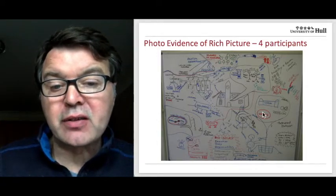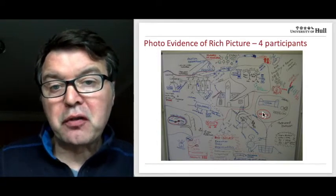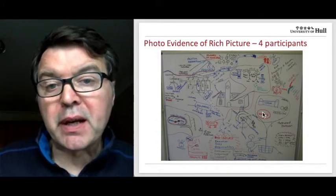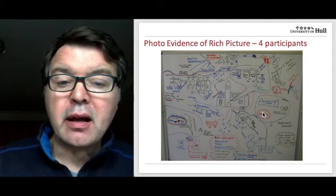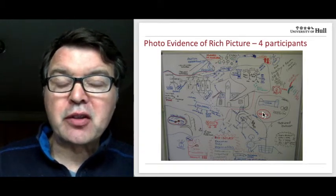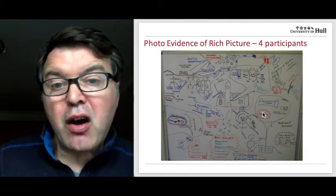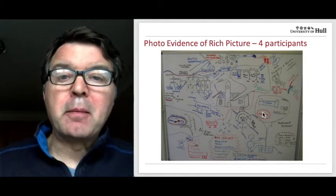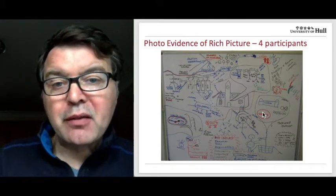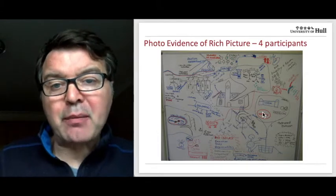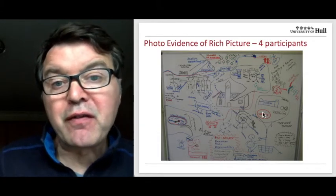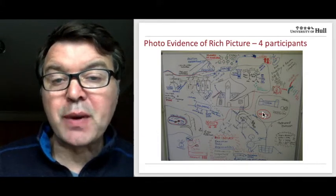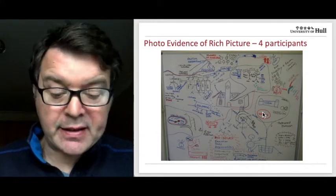It's not a piece of art — it's a little bit scruffy, but that's a really good rich picture. That took them about an hour and a half, and they were pretty pleased with themselves. They felt they captured all of the main features of the strategic situation they were facing.